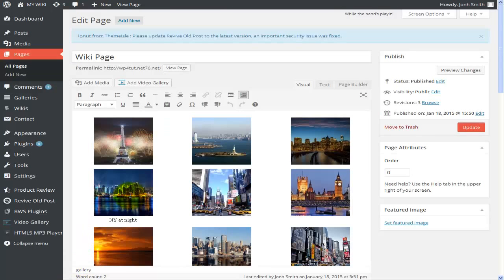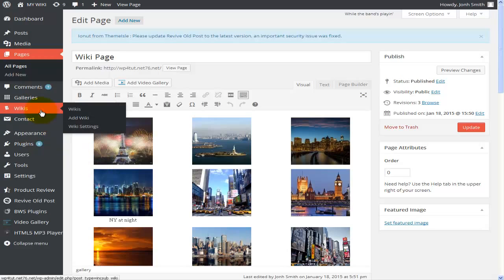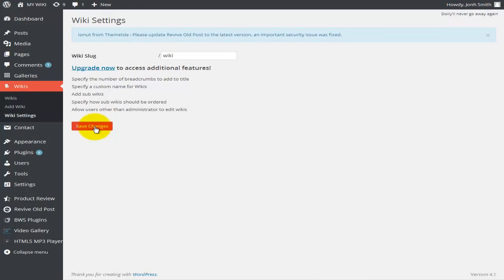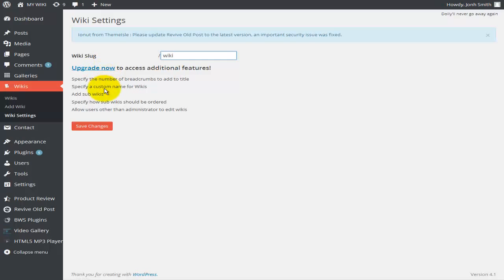Once I installed the plugin, a new menu item called Vikis will appear. You can view all vikis, add new, and look at settings. I'm using the free version of this plugin, and the only option in settings is to set my URL — I'll leave it as 'wiki'. You can upgrade to the paid version, which I think is about $19, and that gives you more settings to configure.